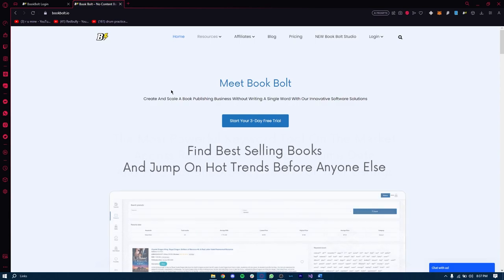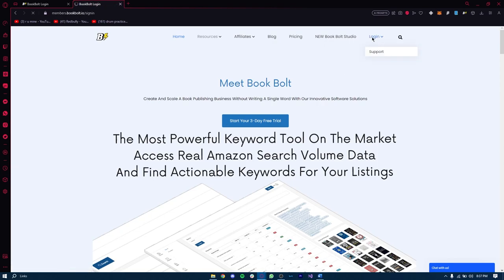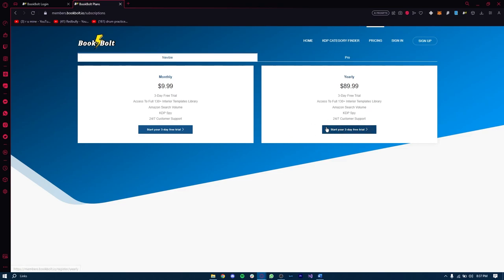You can either type explainTheSocials.com/bookbolt or click the link in the description below. This will take you to my personal sign-up page, which allows you to sign up for a three-day free trial and use the discount code creator20 for 20% off. To sign up, click on the login button in the top right corner, then click on the sign-up button. From there you'll choose your plan — Book Bolt has two plans: the Newbie and the Pro.